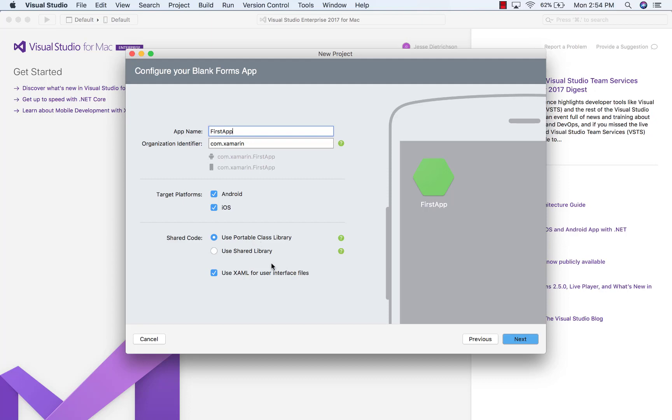And then finally, I can choose whether or not I want to use XAML for my user interface files, which I'm going to leave as its default value of Yes. So I'll click Next.